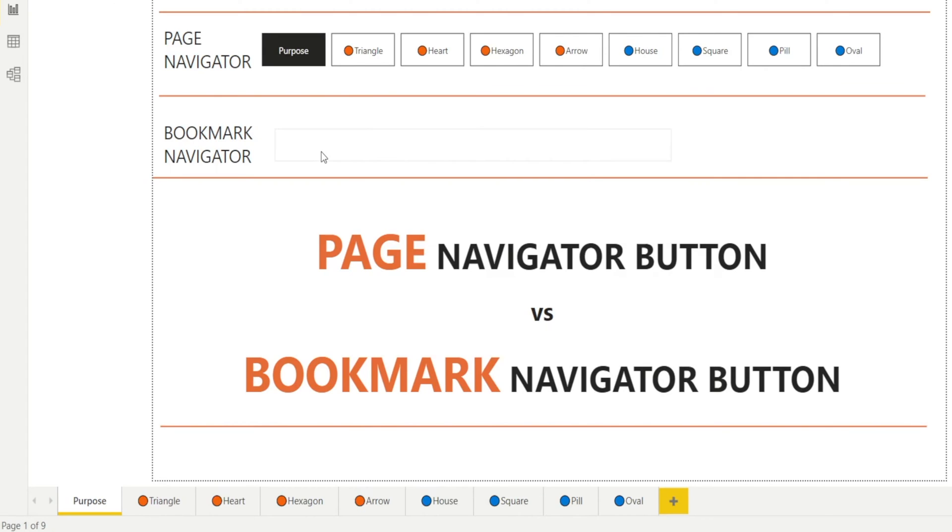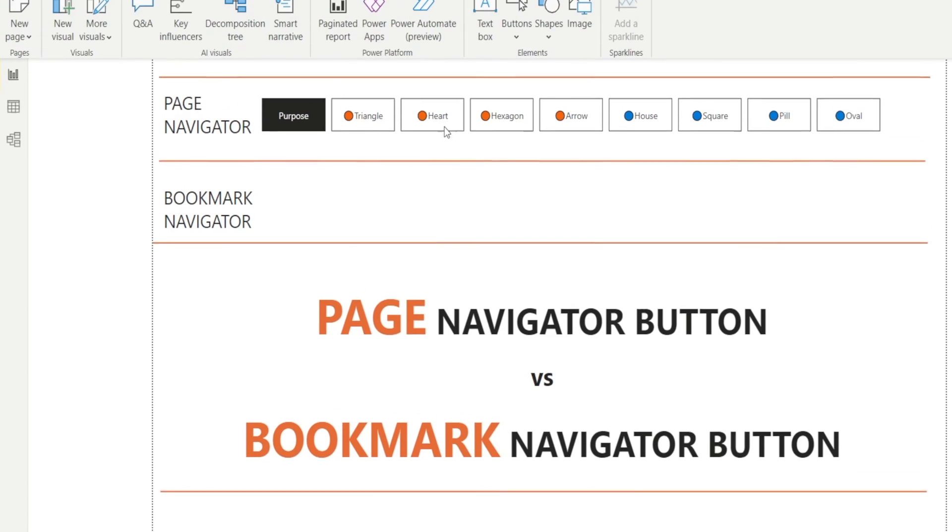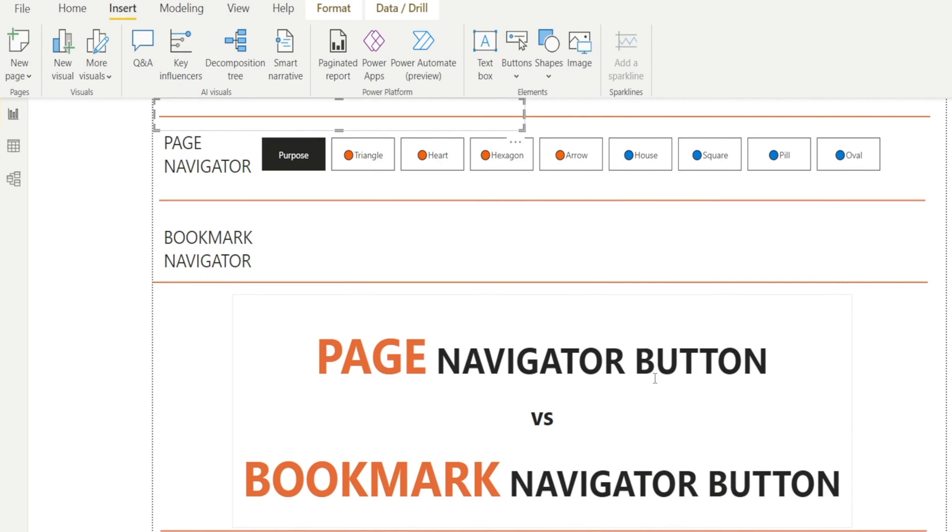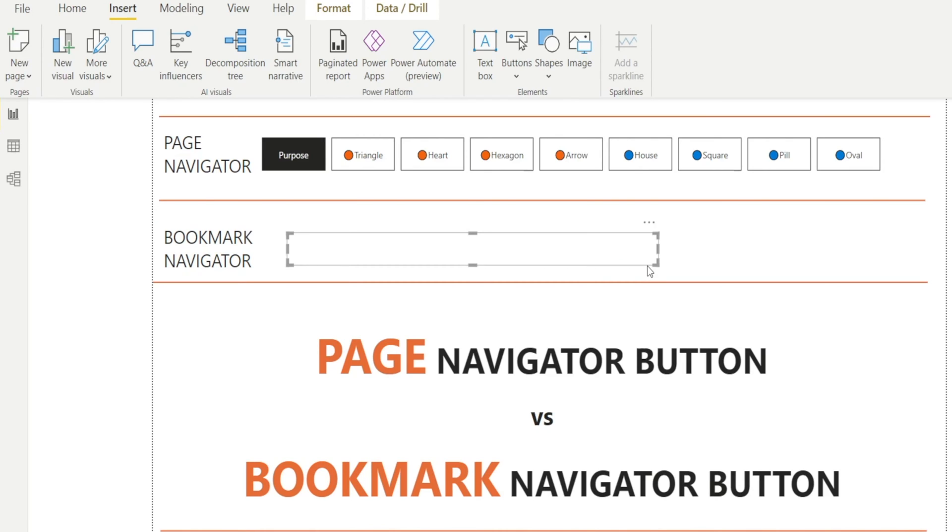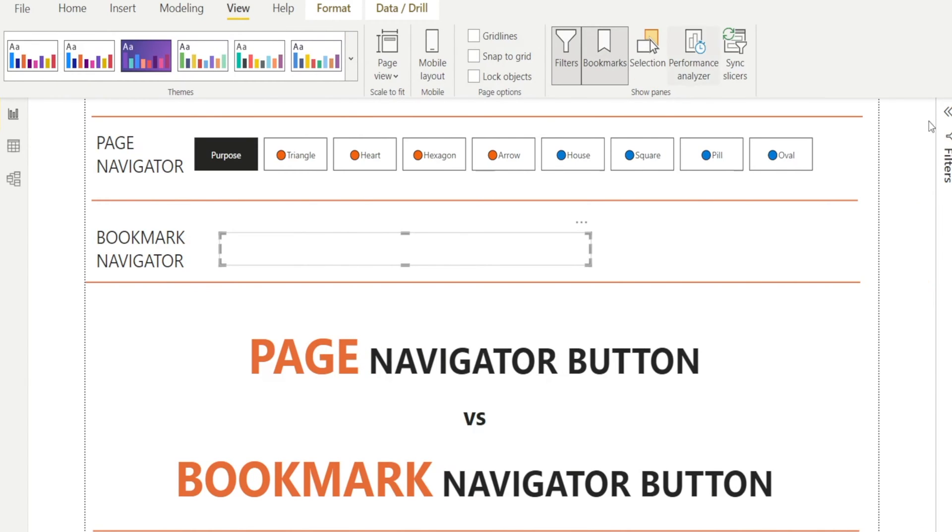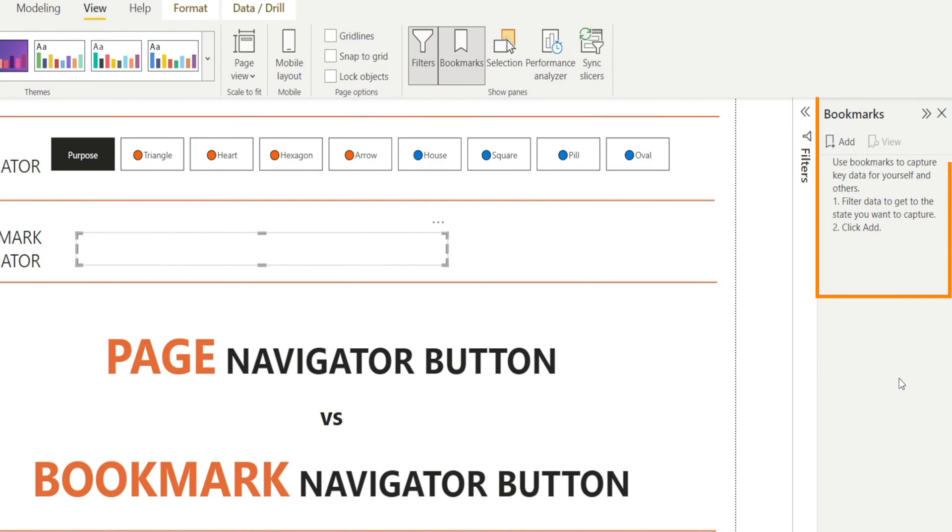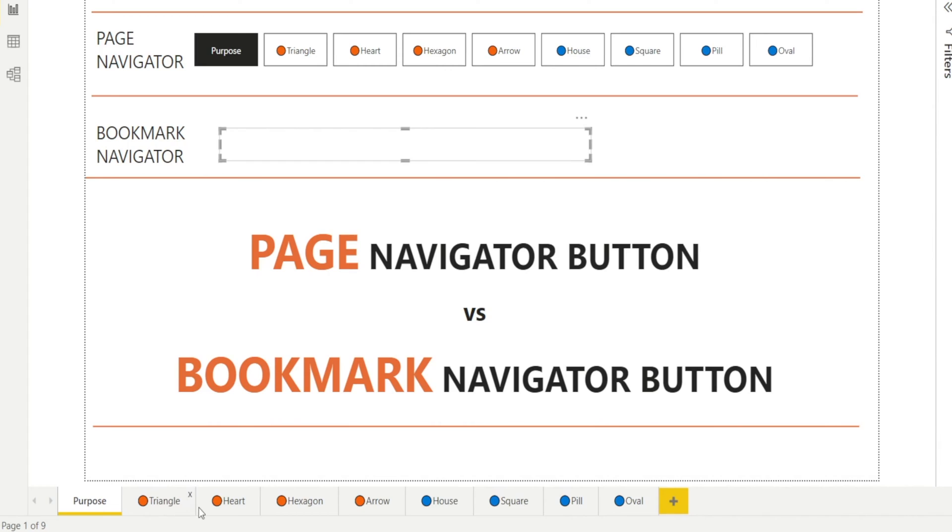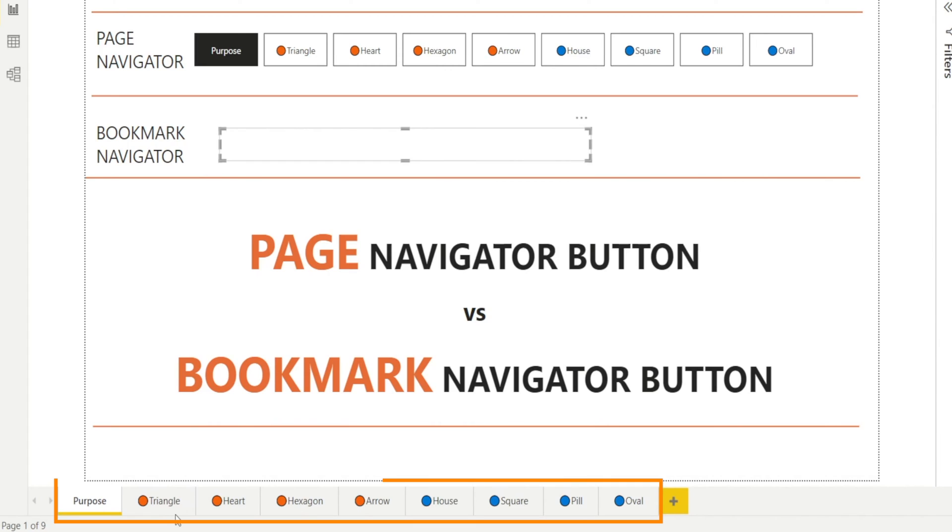Now let's create the Bookmark Navigator button. To do that, go to Insert, Button, Navigator, and Bookmark Navigator. Click that. Oops, what happened? Nothing happened. It's blank. Well, it's blank because maybe we haven't created any bookmark. How do we know what bookmarks we have? First, you need to go to the Bookmark pane, go to View, Bookmarks. And as you can see, the Bookmark pane appears, and I don't see anything. It means that there is no bookmark in this report, which is why when we create the Bookmark Navigator earlier, nothing shows up.